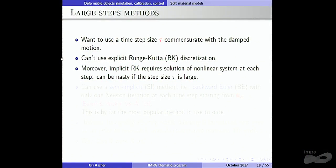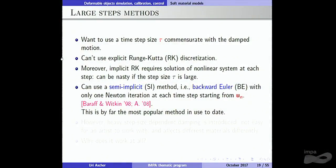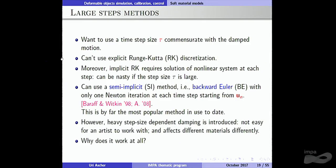We want the time step tau to be commensurate with the damped motion of the cloth, so we cannot use an explicit Runge-Kutta discretization. With an implicit Runge-Kutta discretization, you hit a nonlinear system: moving from TN to TN+1 requires solving a system of nonlinear equations, which can be difficult. That's why Baraff and Witkin said: let's use just one nonlinear iteration for backward Euler — that's the semi-implicit method. It's much faster, and it is the popular method to date in computer graphics, unless you really need high quality.